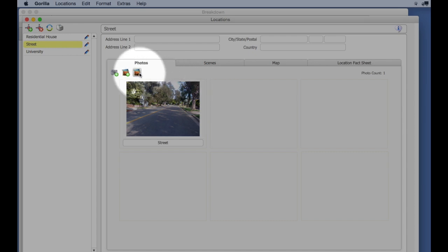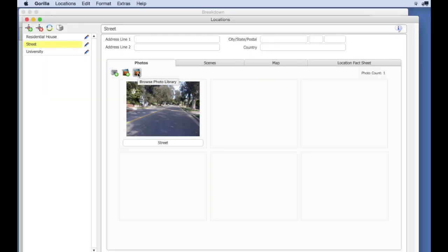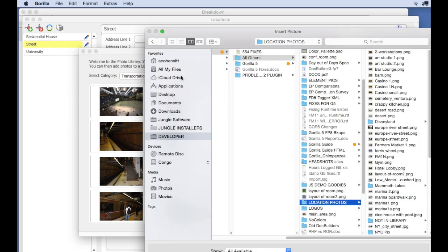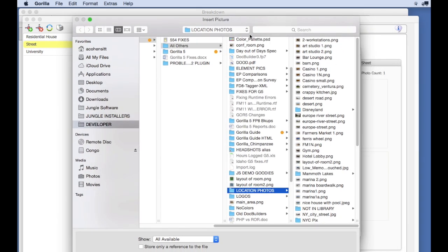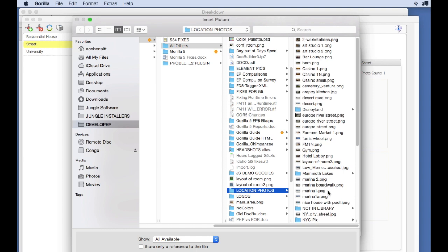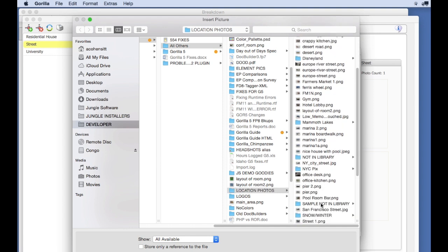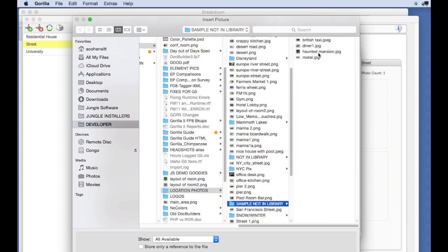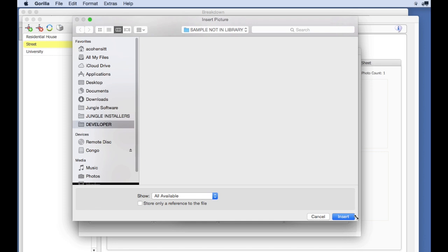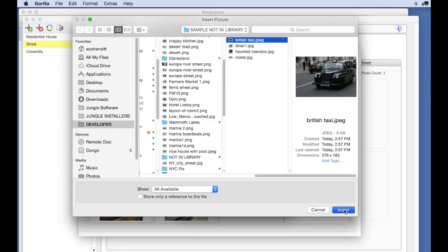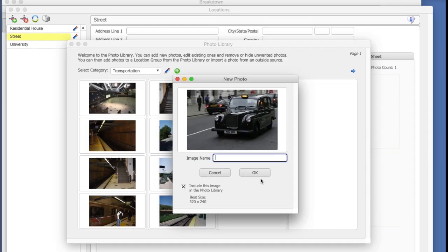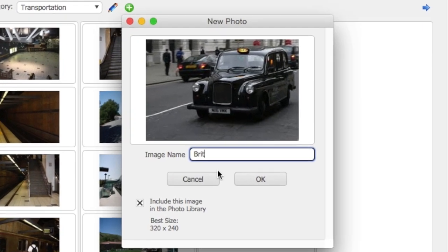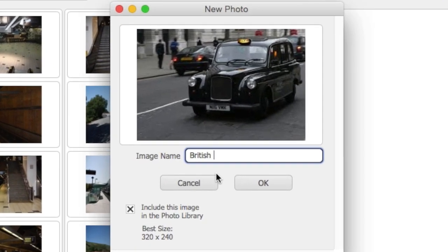Let's add a photo to the Transportation category. Select the Add Photo to this category button and select an image from your hard drive. Enter a name for the image. Notice the Include this image in the photo library is checked. Click OK.